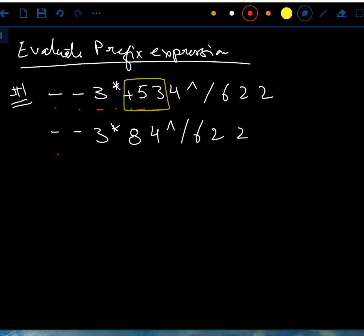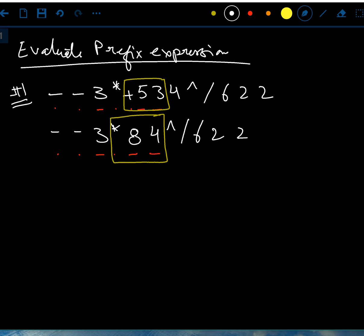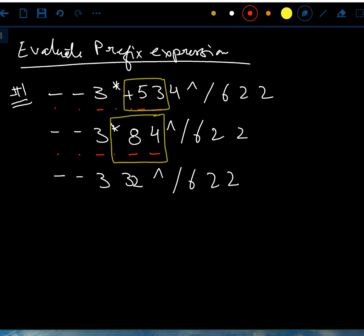I'll repeat the same process. Whenever you see two operands right after an operator, you perform the operation. So now I have times 8 and 4 — 8 times 4 is 32. So 32 is one number here. Then continuing: power, divide, 6, 2, 2.